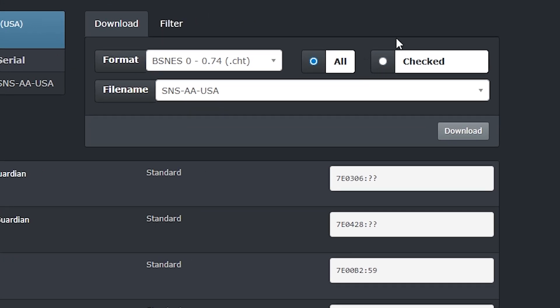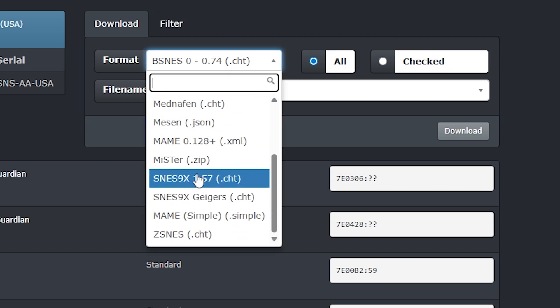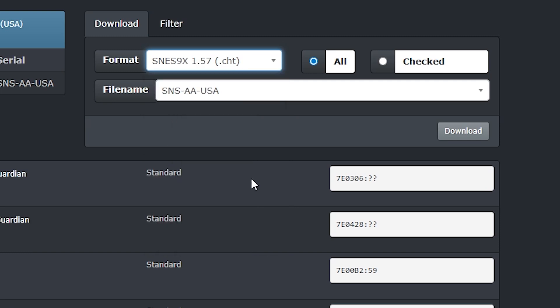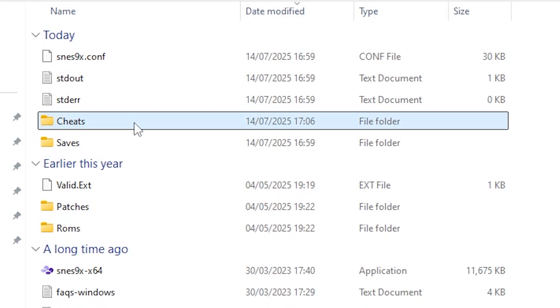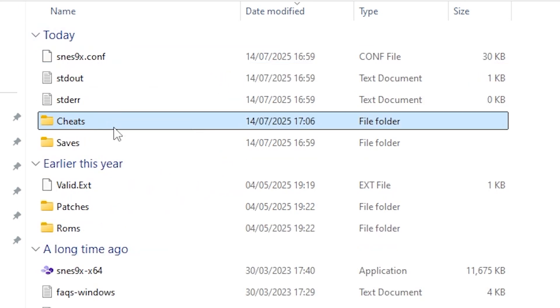I want to have all of them selected for the sake of this tutorial. The format I'm going to change in the dropdown to SNES 9X 1.57 and I'm also going to make sure that I'm downloading them as .CHT files. Once you're happy, just press Download. You may be able to download these straight into the SNES 9X Cheats folder. If not, don't worry — you can drag and drop it into there later.